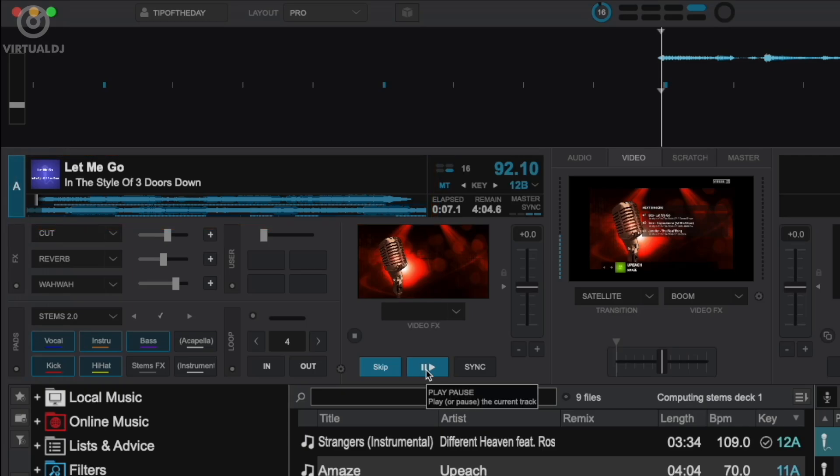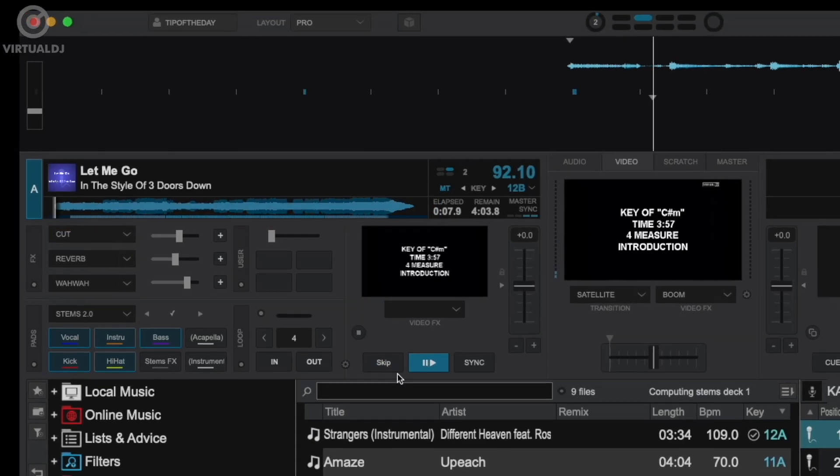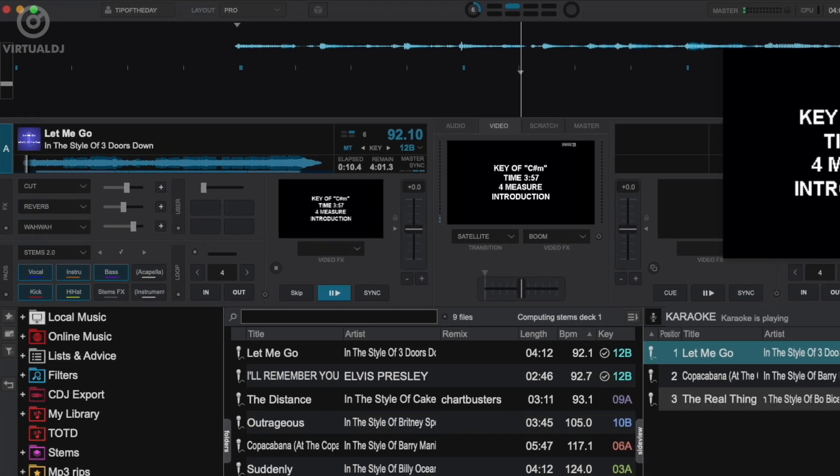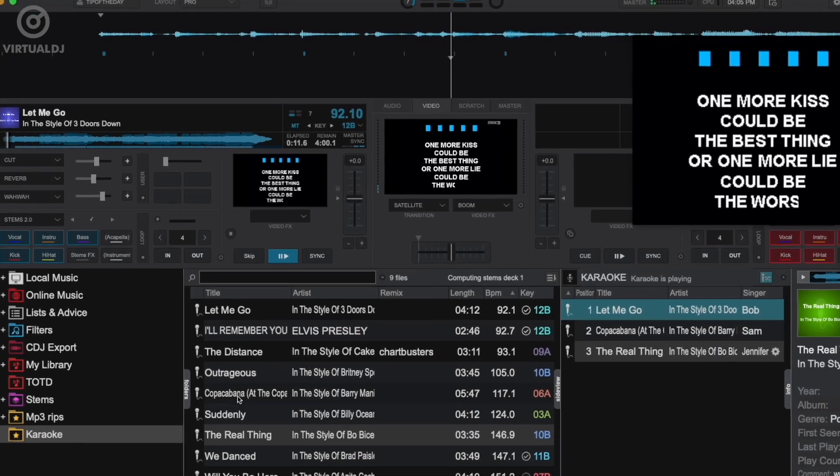When your singer is ready, click the play button in the deck. Virtual DJ will then fade out the background music and start the karaoke track.